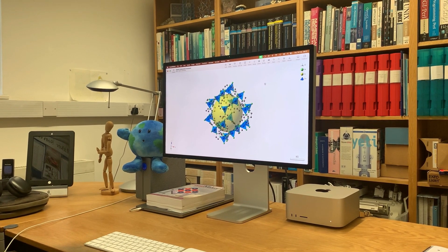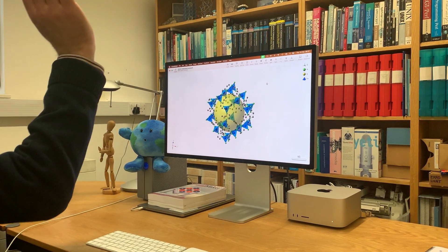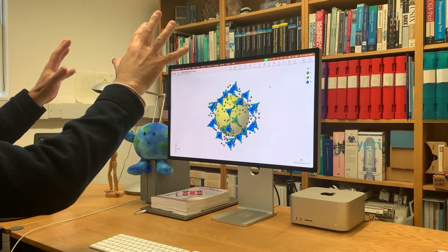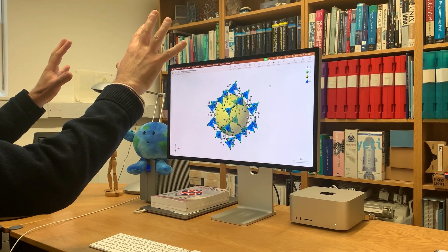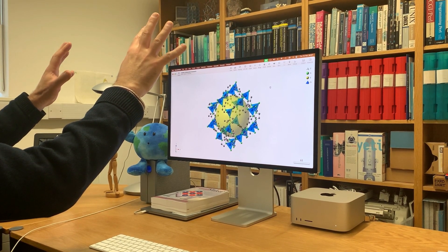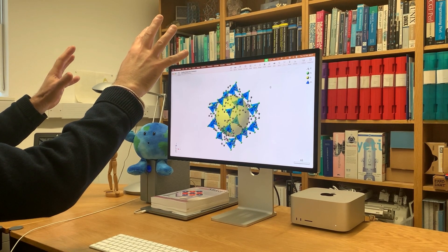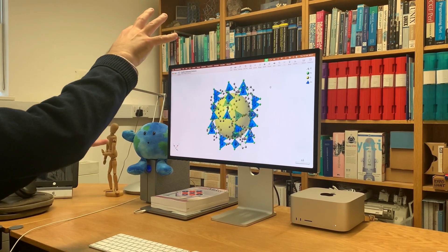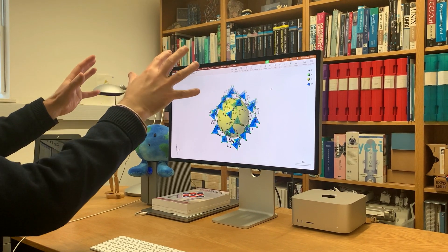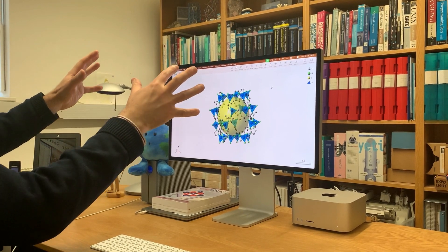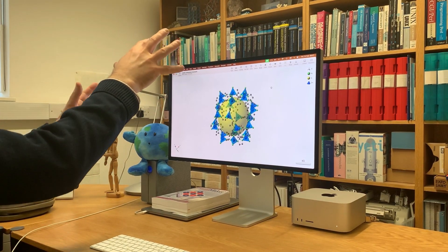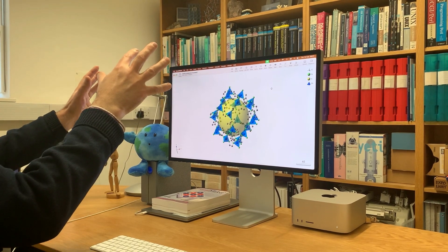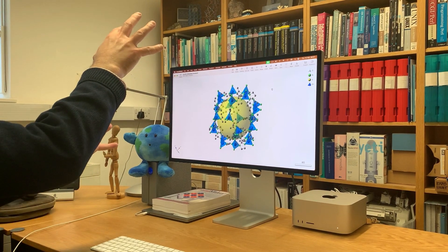To use the two-handed gesture, you need to position both of your hands in front of the FaceTime camera, with your palms facing towards it and your fingers splayed out. Then you can rotate by imagining that you have a solid ball between your hands and you're turning it about different axes. You'll notice that the model rotates as well.